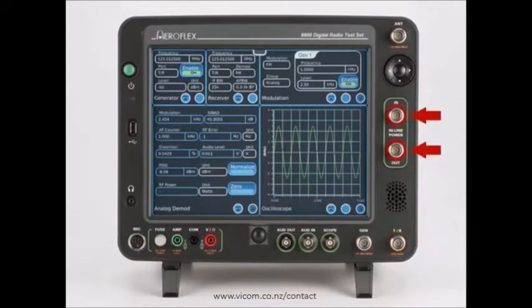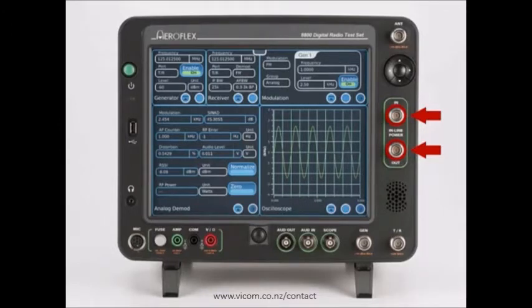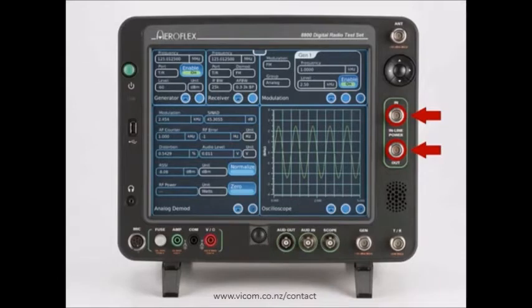The inline power meter provides simultaneous readings of forward power, reverse power, and VSWR. Its functions include average, peak, burst, crest, and CCDF power. The inline power meter is capable of measuring signal power up to 500 watts over a range of 25 MHz to 1 GHz to an accuracy of 4%.